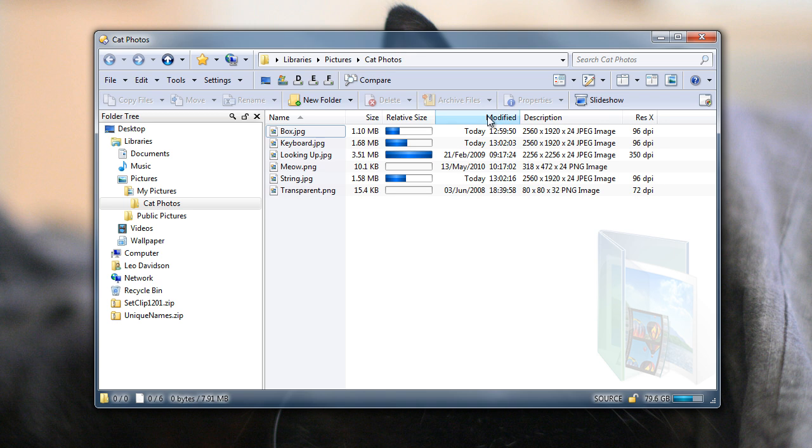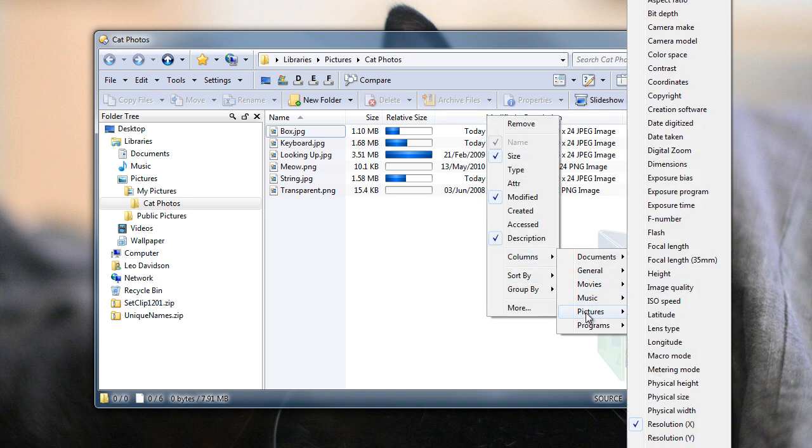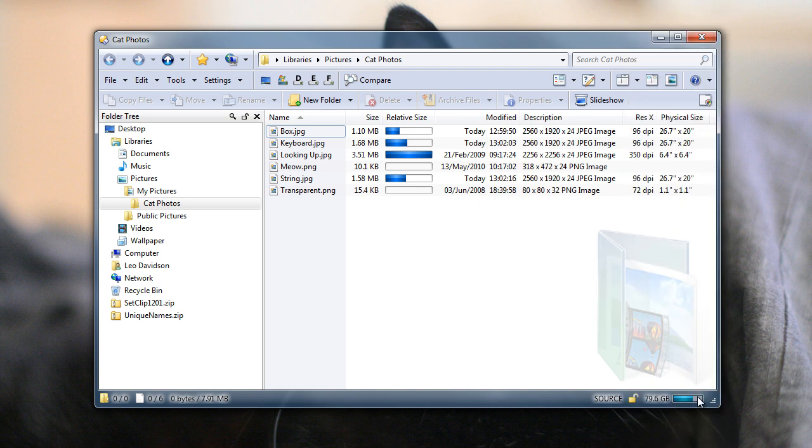The other new columns are for image files that contain DPI information. And the new columns are called physical height, physical width, and between the two, physical size. The physical size column is a combination of both the other two. As you can see, if you divide the pixel dimensions by the DPI, you get the physical size.